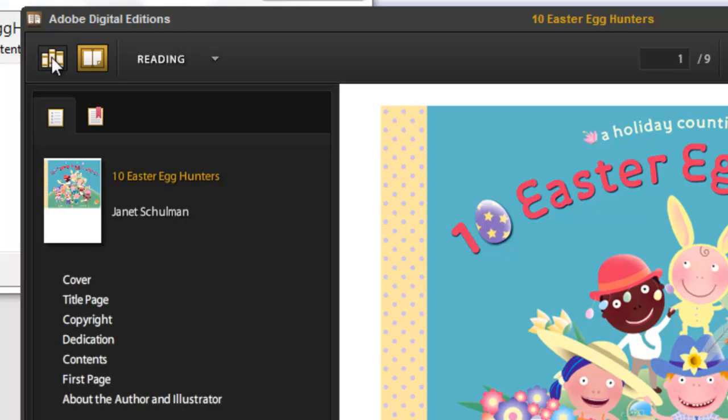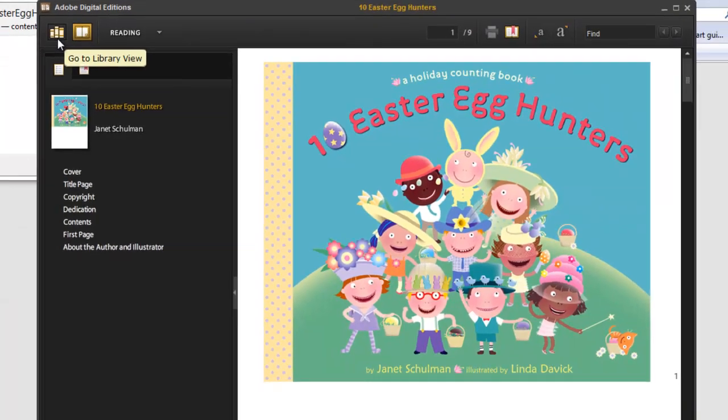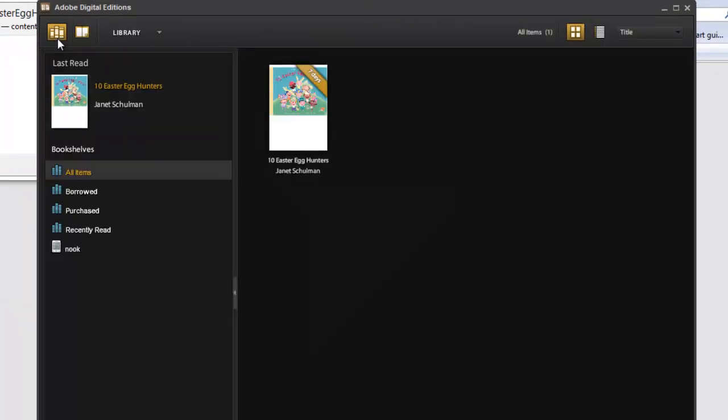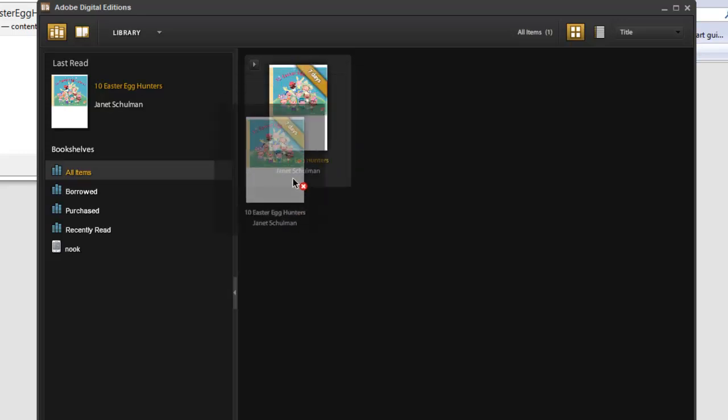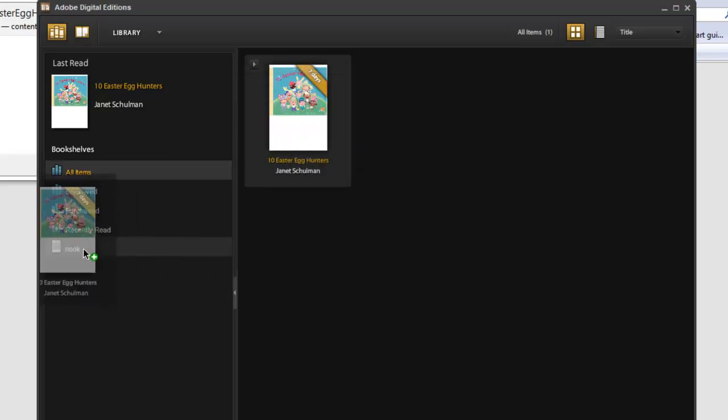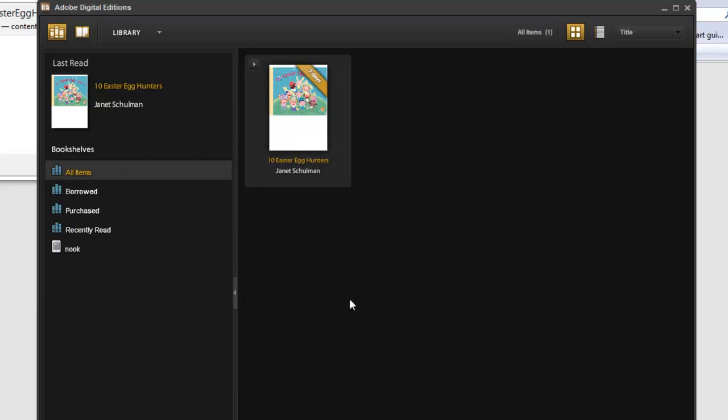If we wanted to see our Nook, so we could transfer this e-book to our Nook, we'll click in the upper left-hand corner here, go to Library View. And now again we see our Nook listed and we have all of our items. That is the book that we've just downloaded. So we can drag it down to our Nook and drop it. It's copied that to our Nook and we could now eject the Nook and begin reading our book about Easter Egg Hunters.